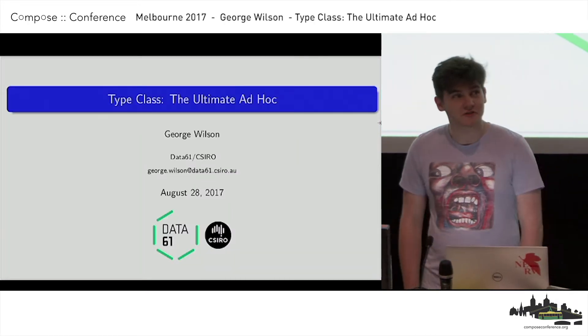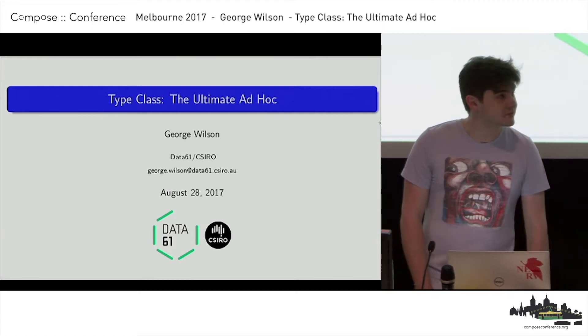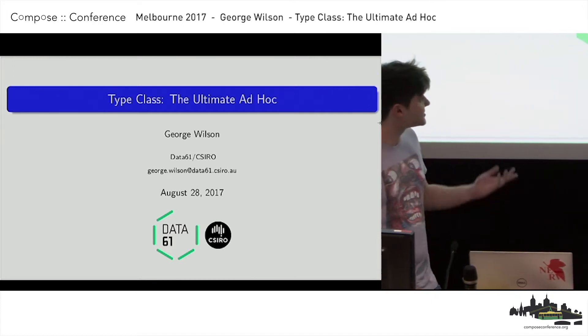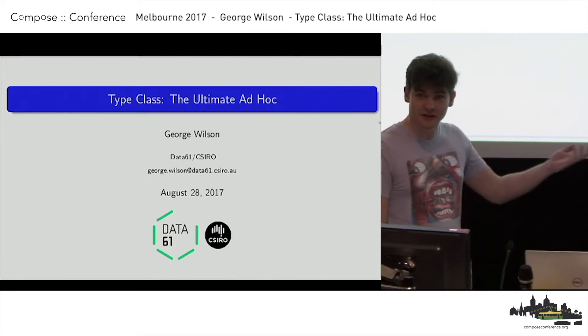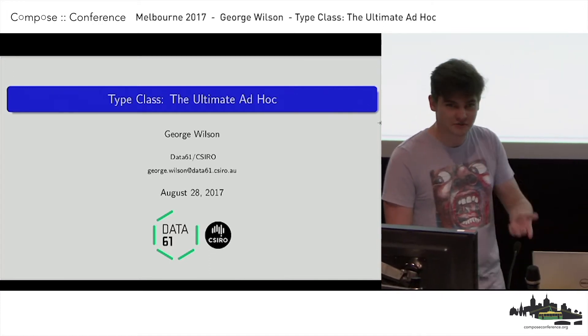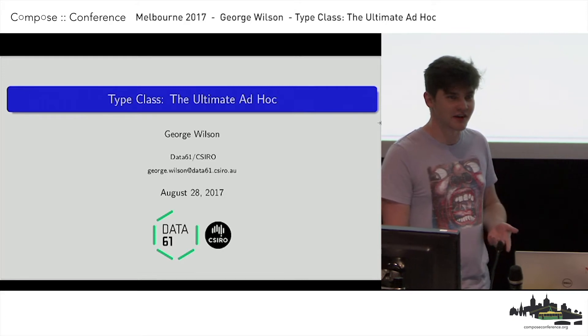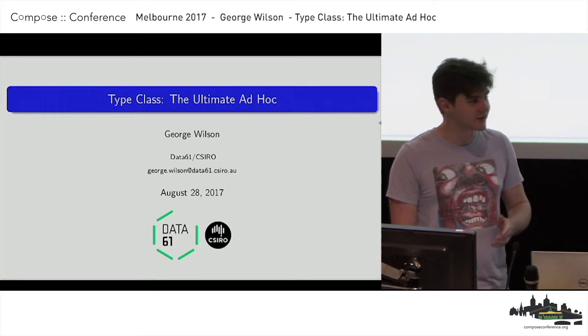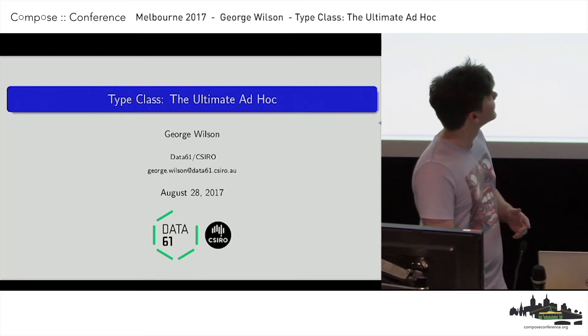I'm George Wilson from Data61, which is part of CSIRO. We're in the Queensland Functional Programming Lab. We're doing Haskell all day and it's awesome.